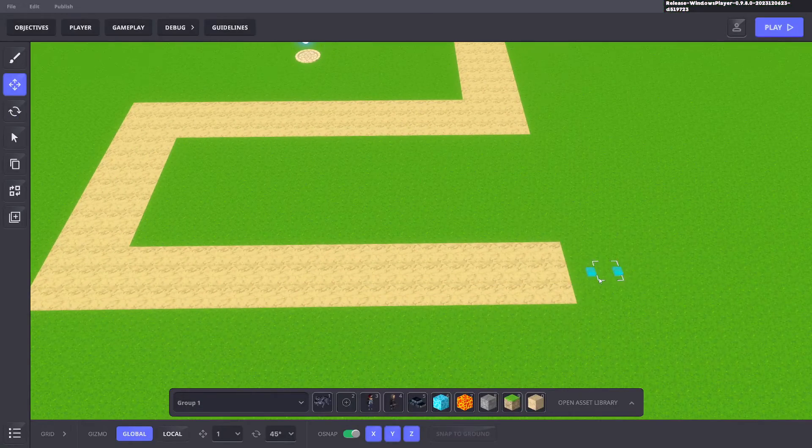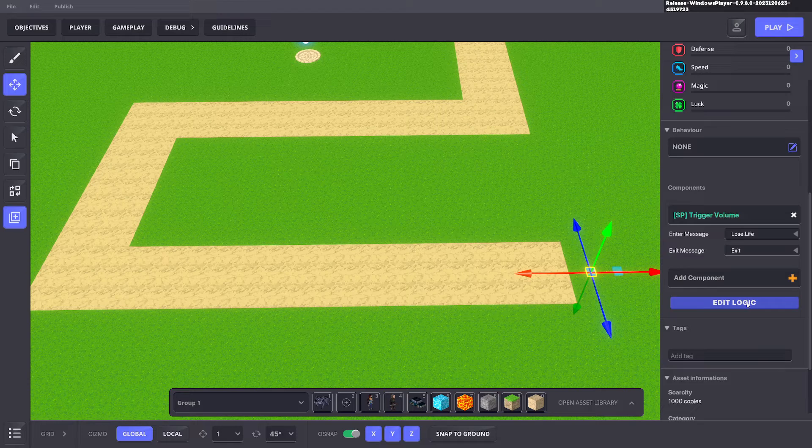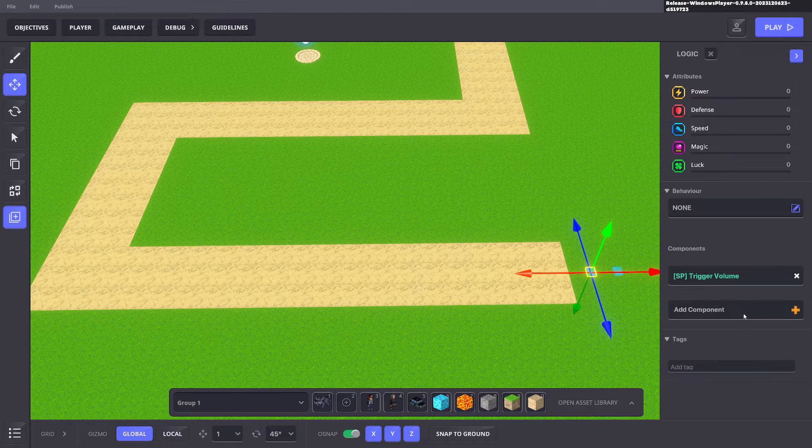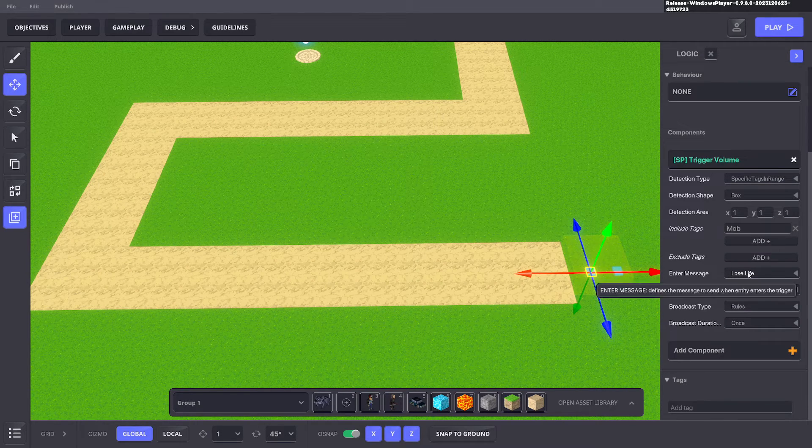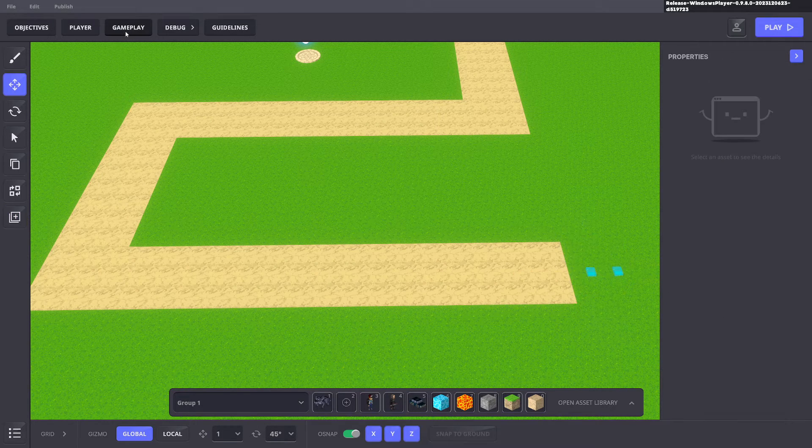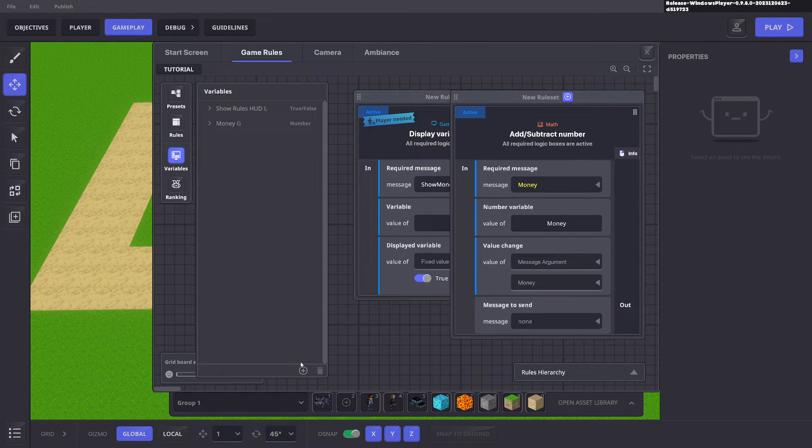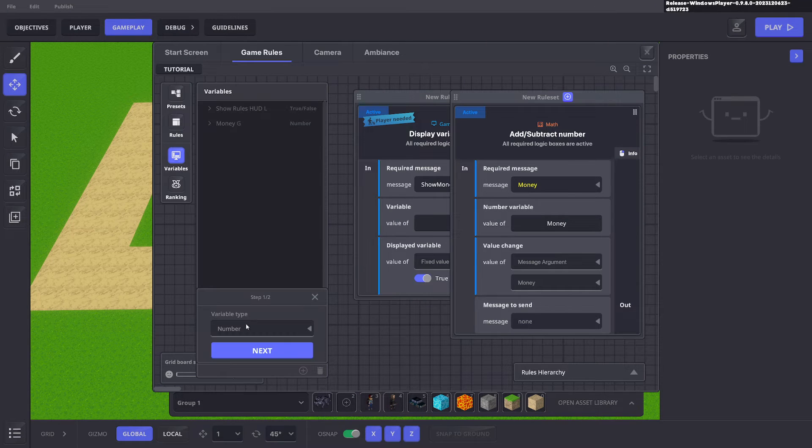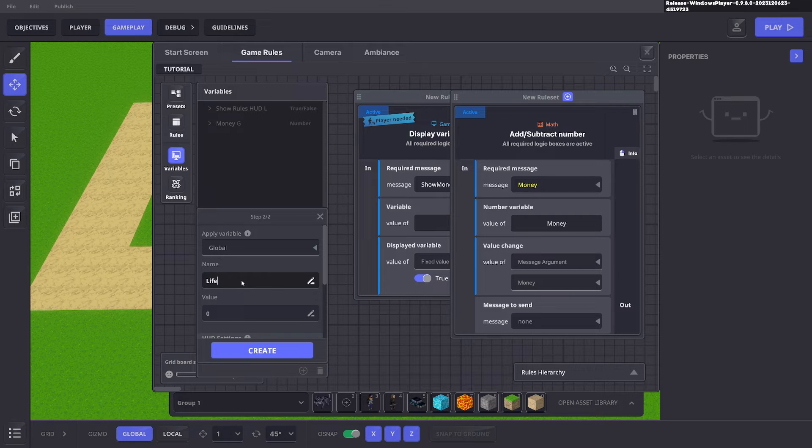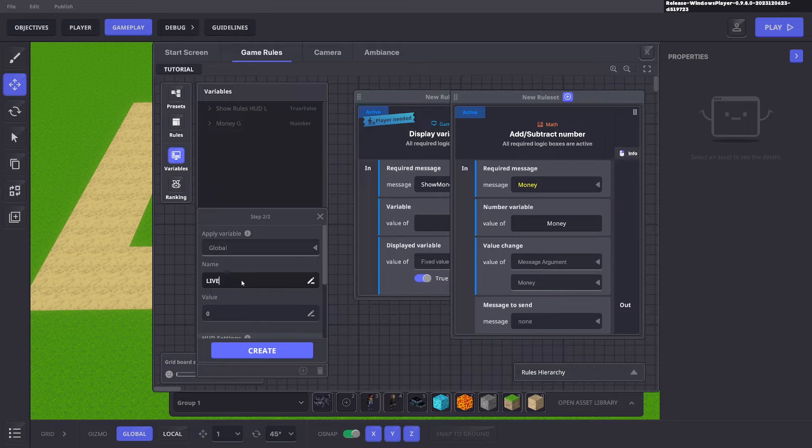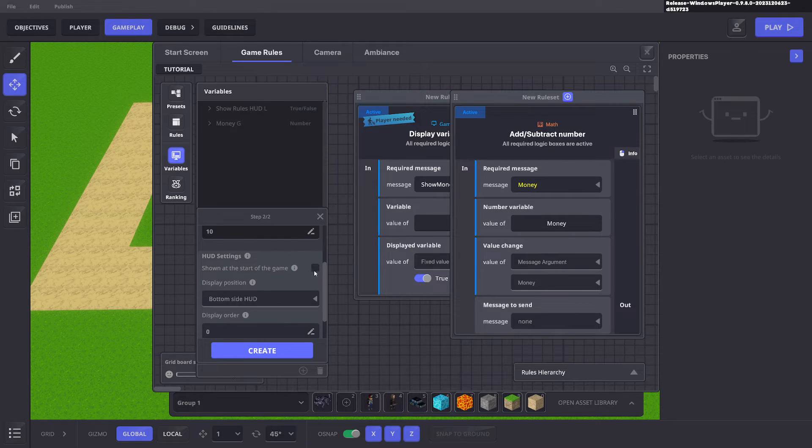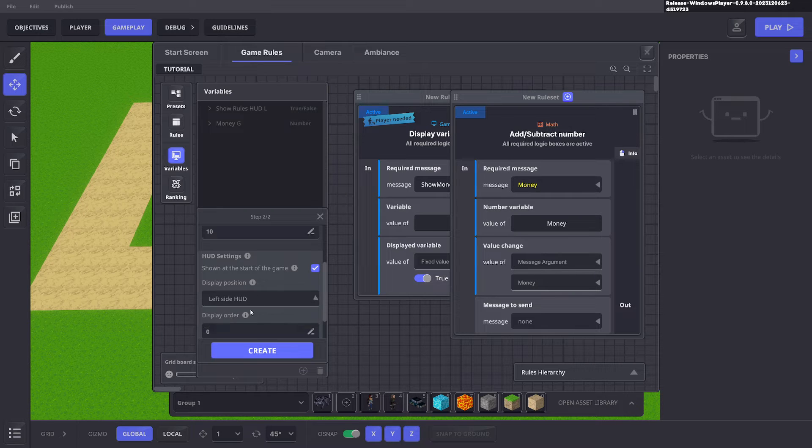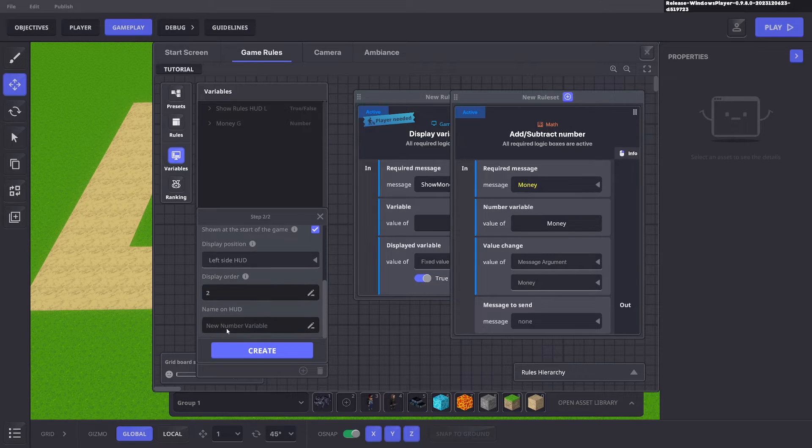Same thing with the lives system. When we get to the end we have a message that says lose life. We go to our gameplay game rules and add a variable. It's a number and we'll call it lives. Ten lives. We want to start with 10 lives in this game. We want to show it probably next to the money underneath it. We'll just call that lives.